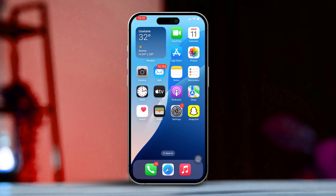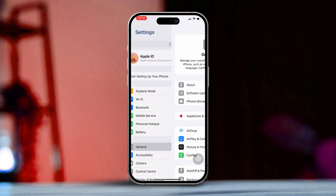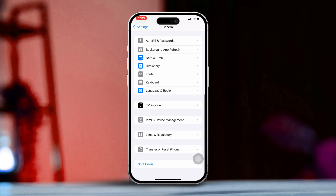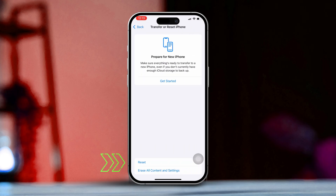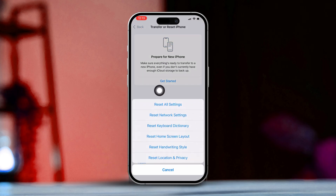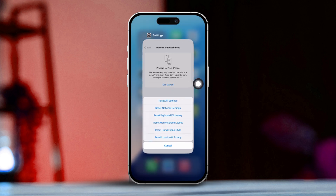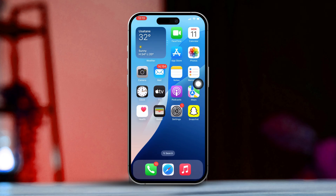Solution 3: Reset All Settings. If the previous step didn't do the trick, resetting all settings could help fix any configuration issues that are affecting FaceTime. Open Settings, tap on General, scroll down and select Transfer or Reset iPhone. Tap Reset, then choose Reset All Settings. Don't worry, this won't delete your data, but it will reset Wi-Fi passwords and some other settings. Once that's done, give FaceTime another try to see if the icon is now active for your contact.